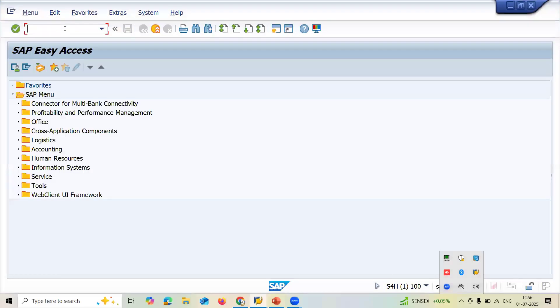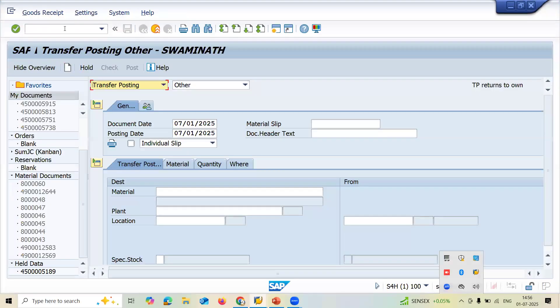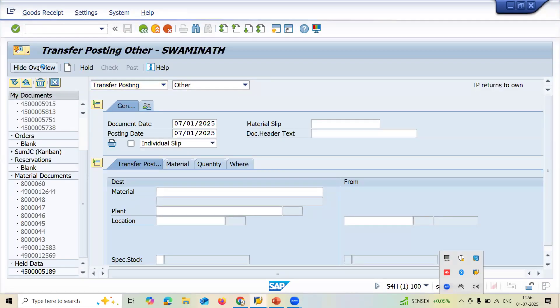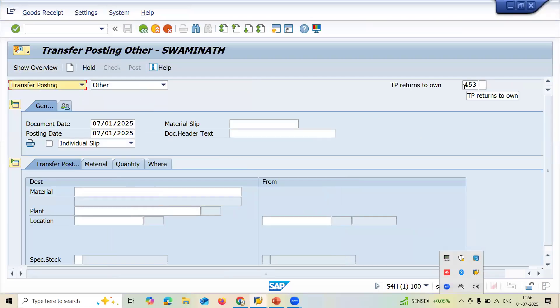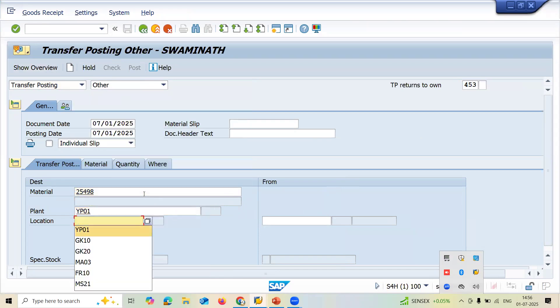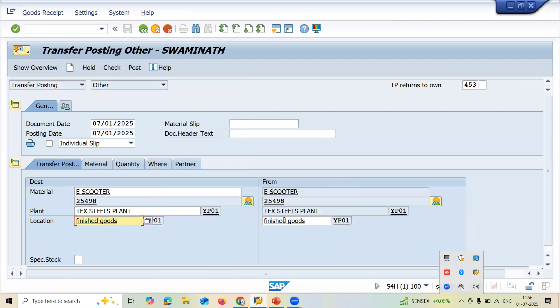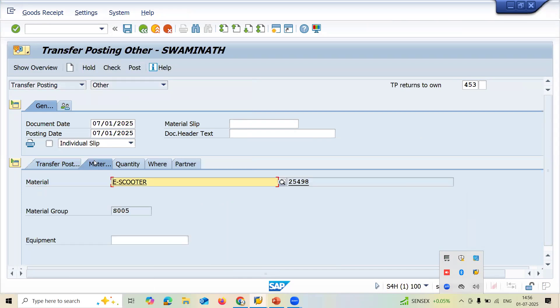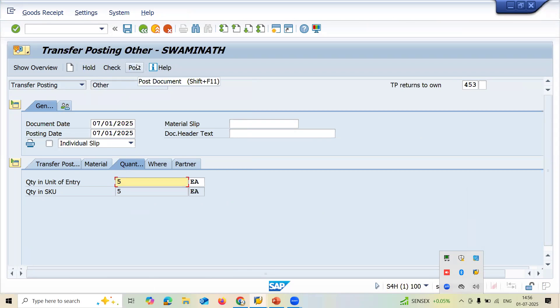I will replicate the error now. MIGB transaction for transfer posting other. 453 is the movement type. Let me enter the material, plant YP01, storage location YP01. Let me go to the quantity, 5 quantities. Press enter. Now click on post.